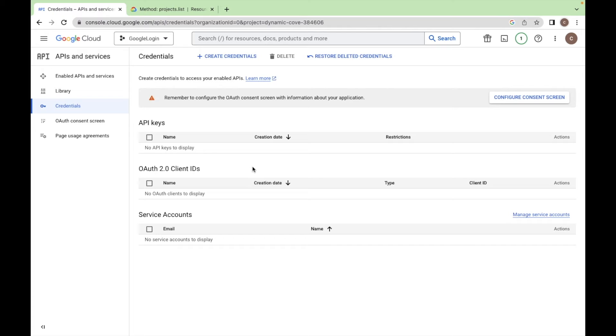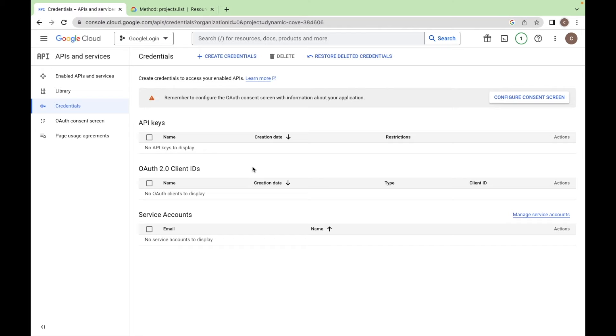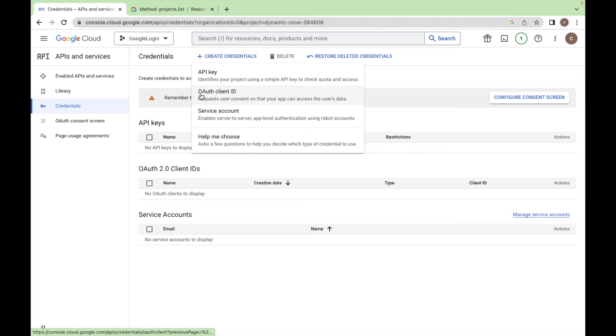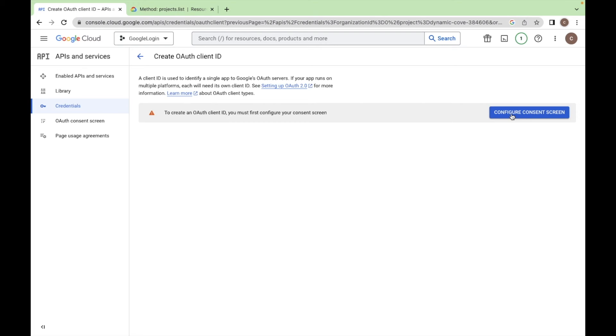First we need our credentials, OAuth 2.0 client ID. So let's create one, click on create credentials and select the OAuth client ID. So first we have to configure the consent screen.